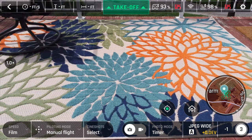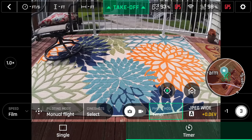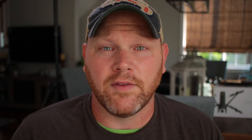Press the photo/video toggle to switch between photo and video. When in photo mode, the mode menu will display single or timer. The timer delay can be set in settings under the camera.